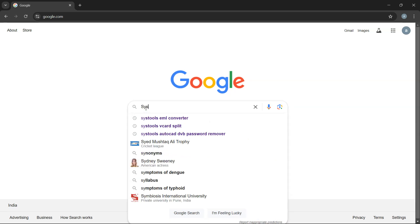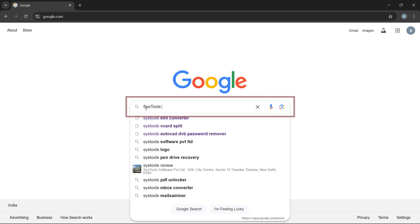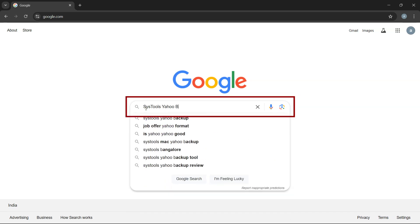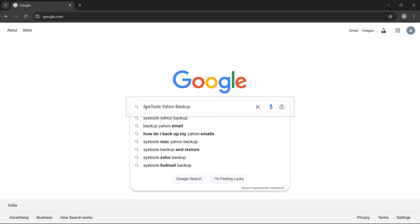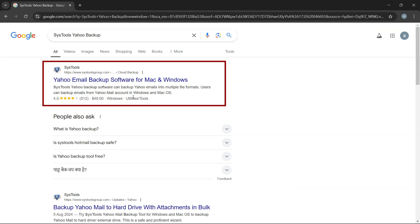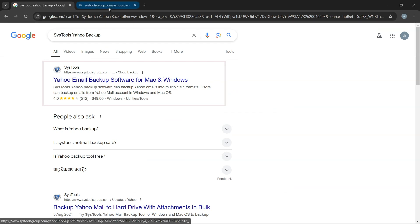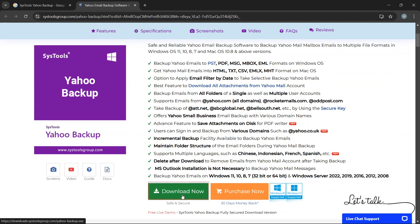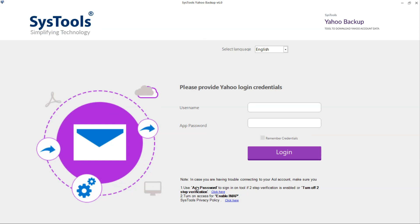To download the software, go to Google and search SysTools Yahoo Backup Tool. Click on the link that appears in the search results. Then click on the Download button. Now install and run the software.